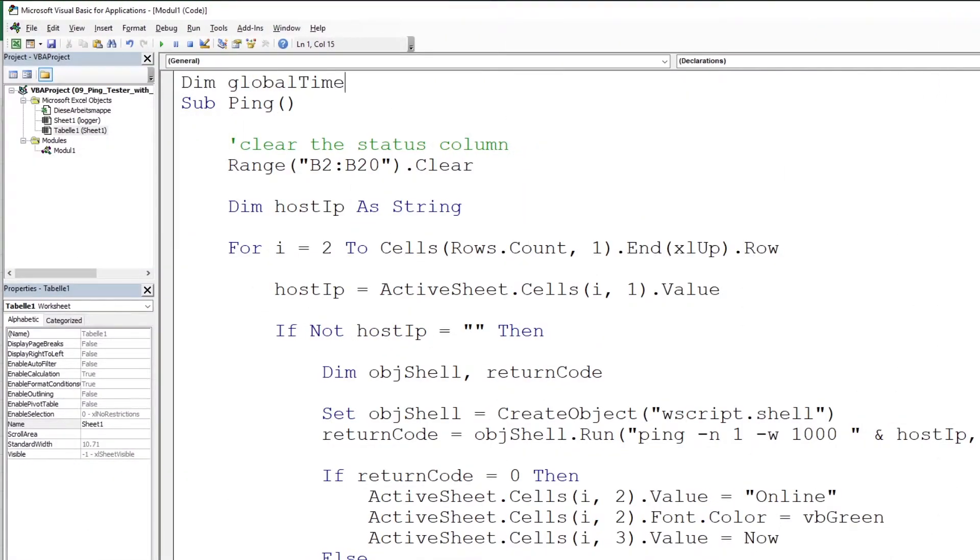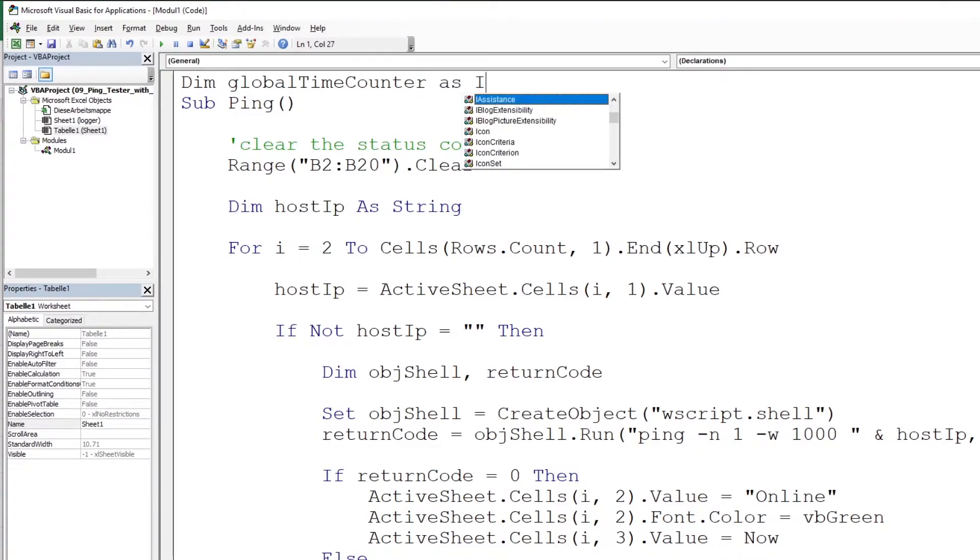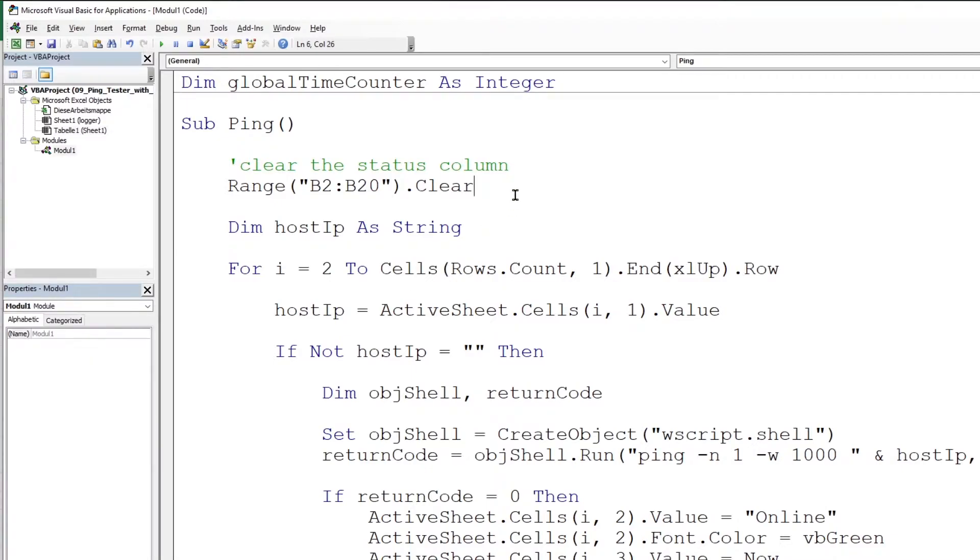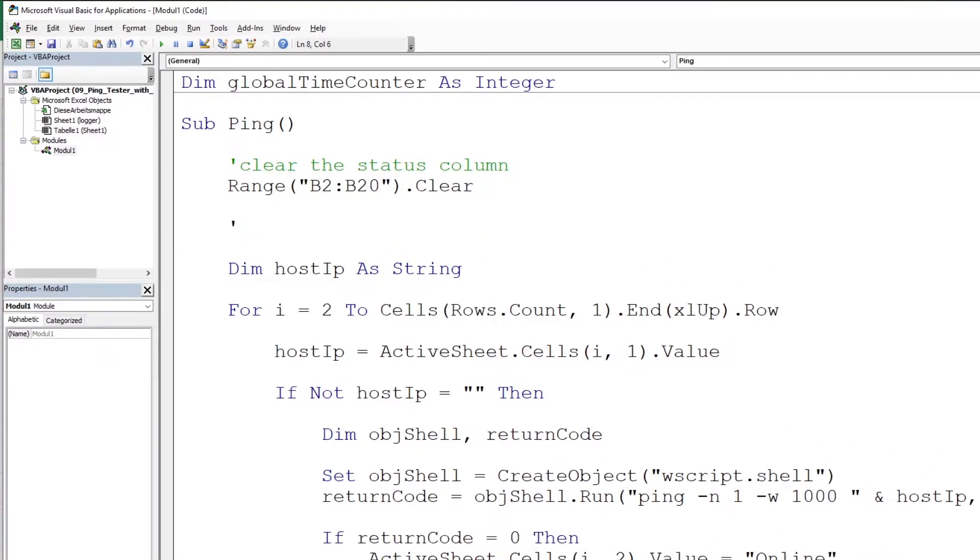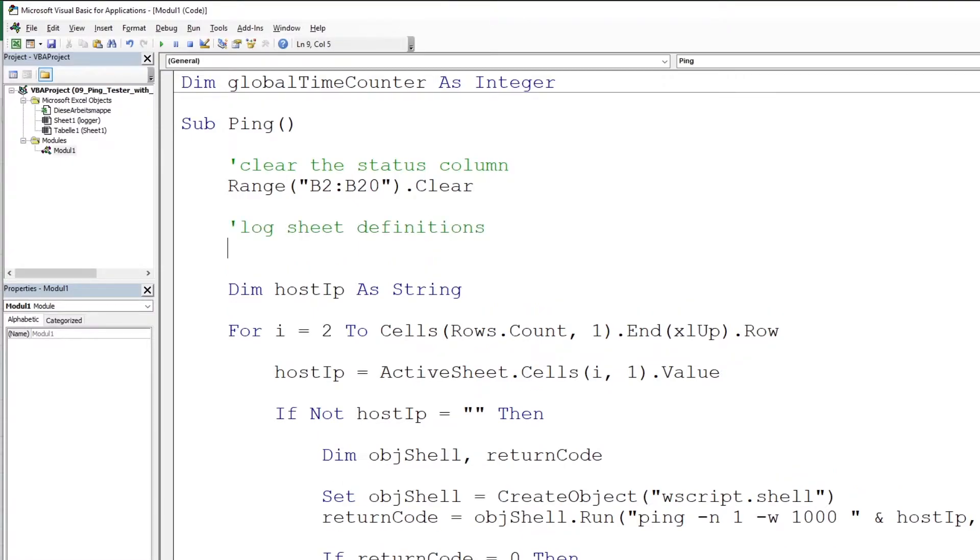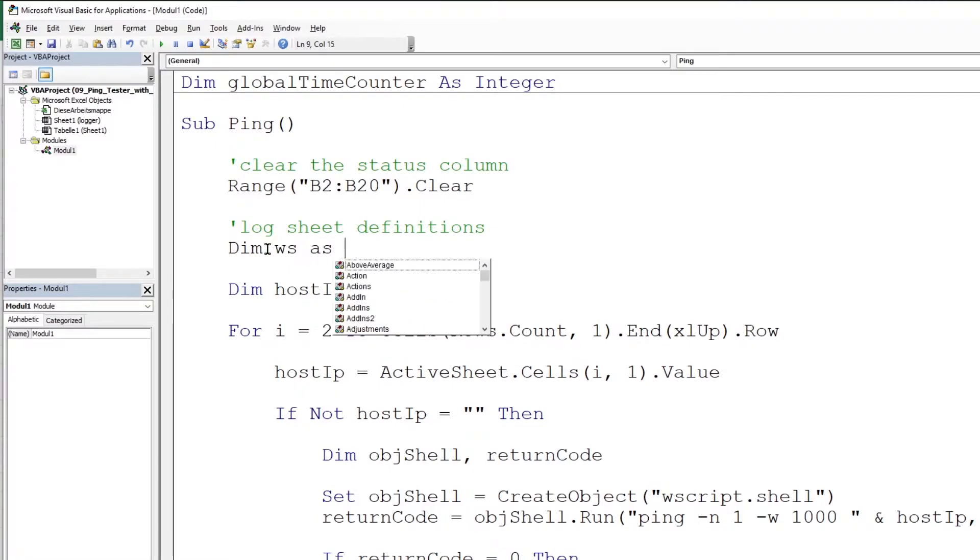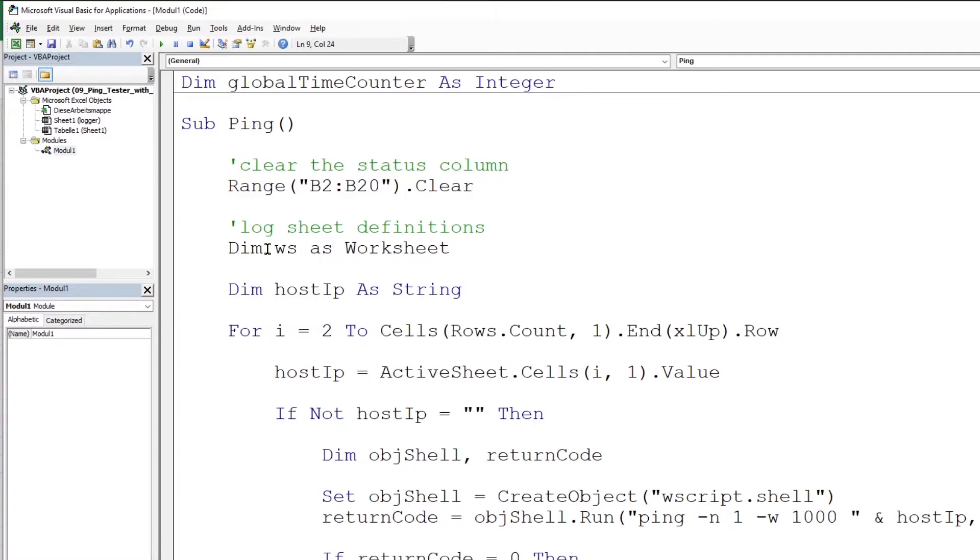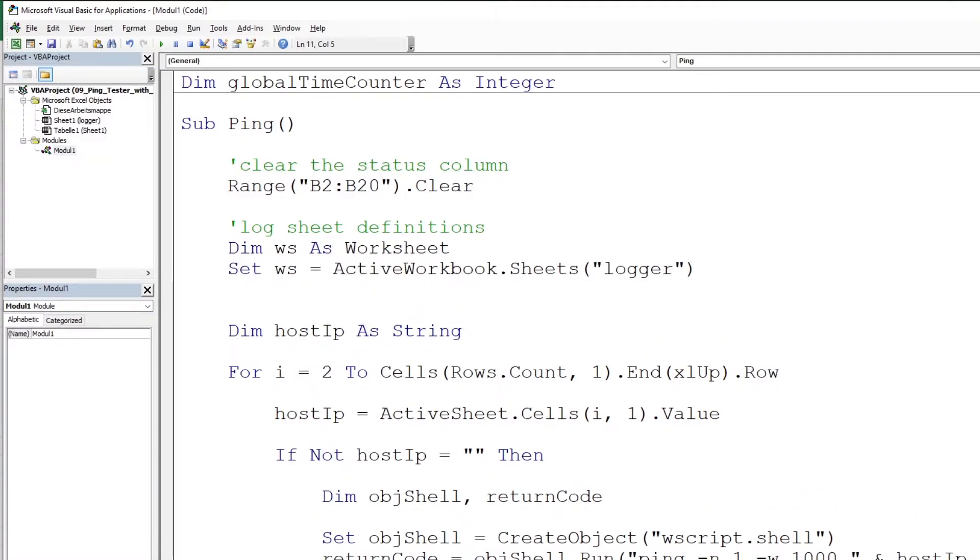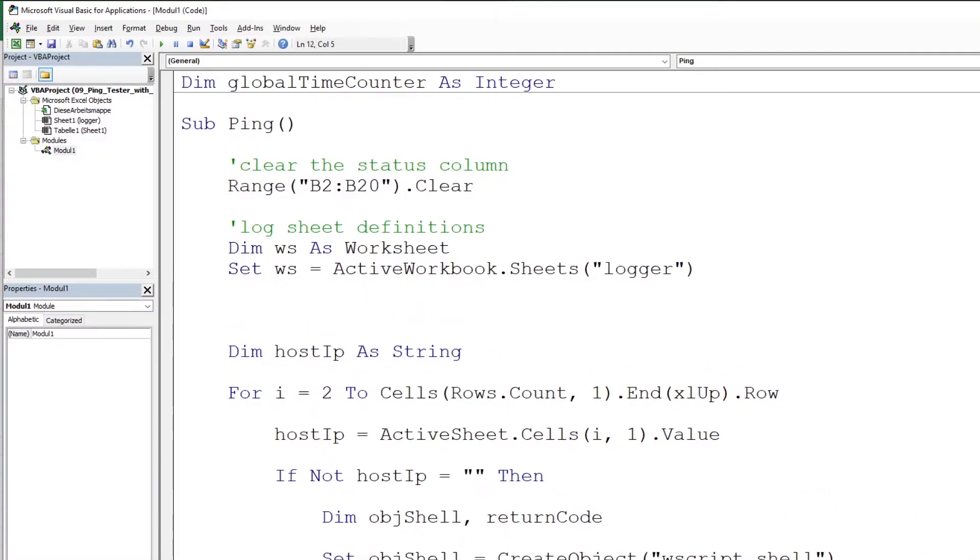Define a global variable called global time counter. After clearing the column from the range, we will define the worksheet section. First define the worksheet and reference it to the logger worksheet. Define a variable called ws as a worksheet, and now we will set this ws to the logger worksheet.